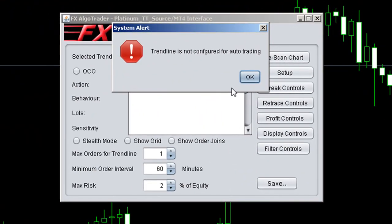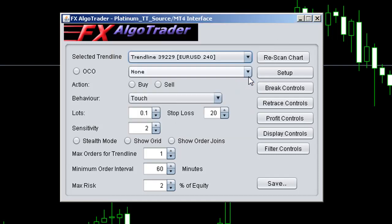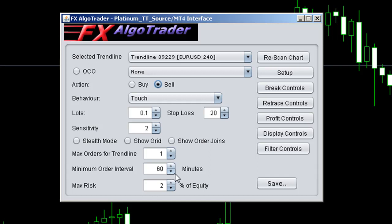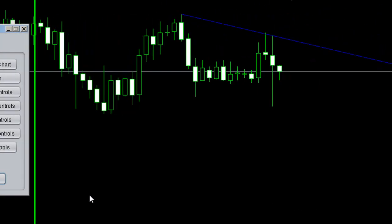When we click on the trend line, it tells us the trend line is not configured for auto trading — click OK. Now we set the trend line up for a simple short-based trade: when price action touches the trend line, we'll use 0.1 lots, a stop loss of 20 pips, sensitivity of 2 pips either side of the trend line, maximum orders set to 1, minimum order interval of 60 minutes, and max risk of 2%. Save those settings by clicking Save.